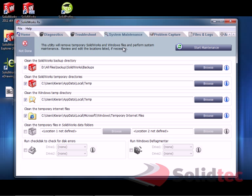You've also got system maintenance. So, you can see here we've got our temp directories, so you can use SolidWorks Rx to clear these out. That should just keep SolidWorks ticking along nicely. You should do this every so often.